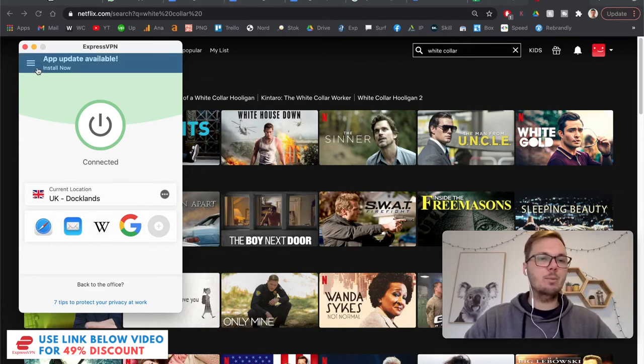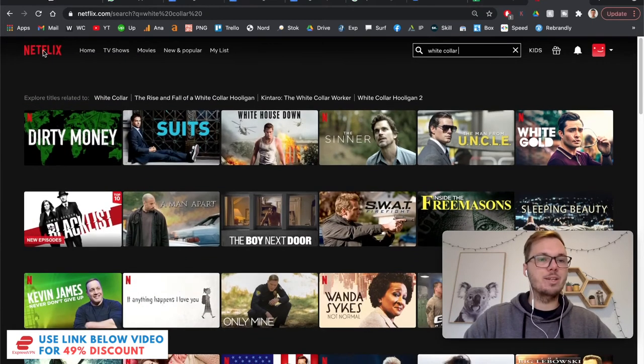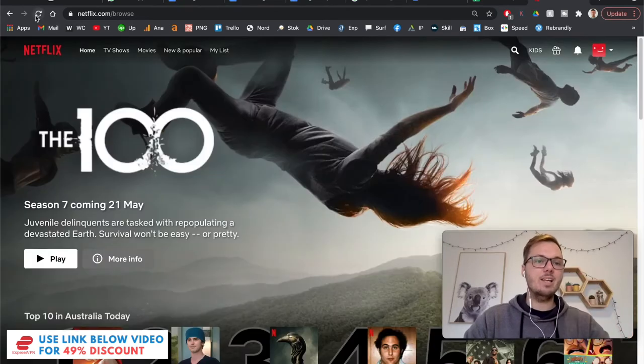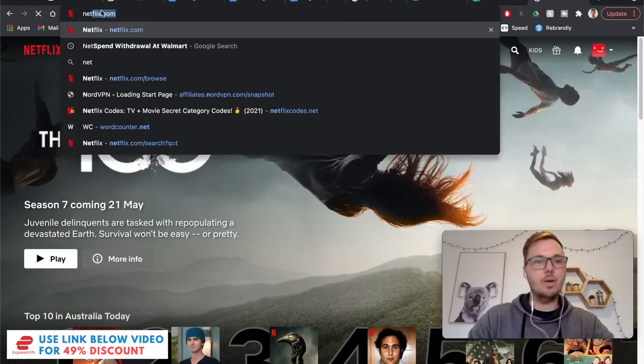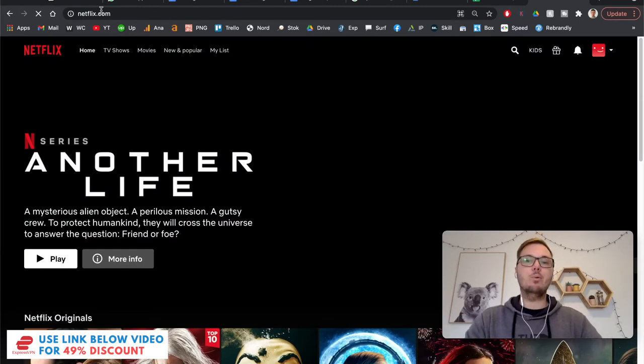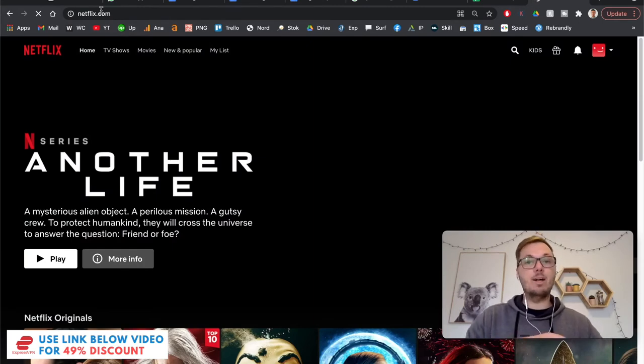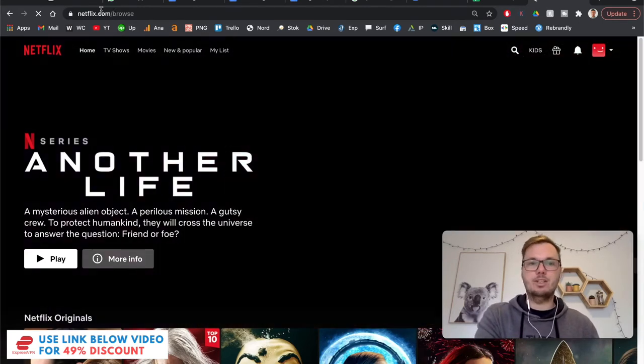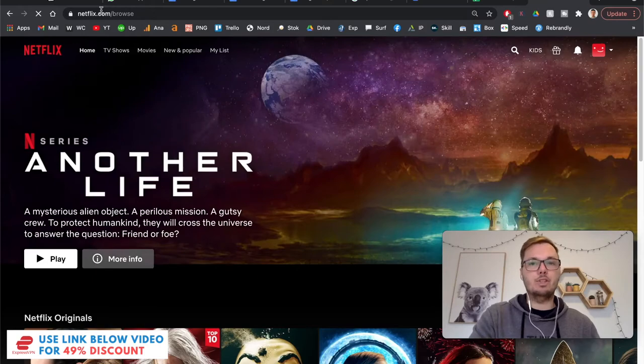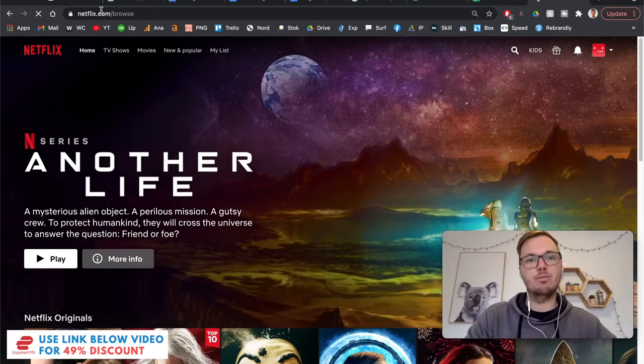So now that we've done that, I can go back to the Netflix homepage. And I'll refresh my browser. Or I can go and search for Netflix again. And that will take me from my local version of Netflix in Australia and that will refresh me onto the UK version of Netflix.